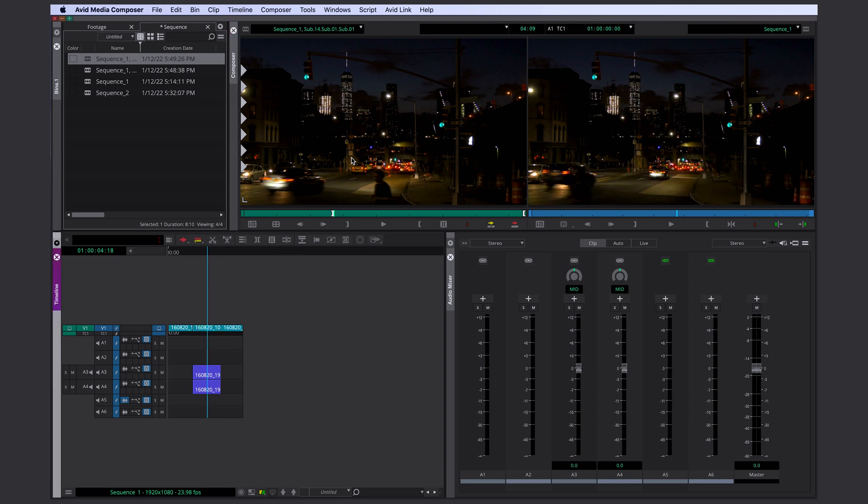The last frame in your sequence depends on how long the clip in your sequence is. So if you use in and out in your source monitor and in your sequence, your in point matches your source monitor. Your out point is whatever duration the clip in your sequence is.